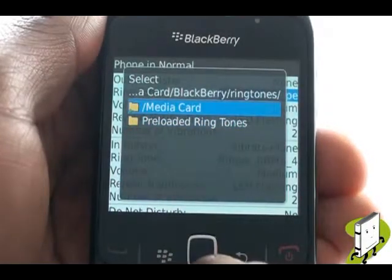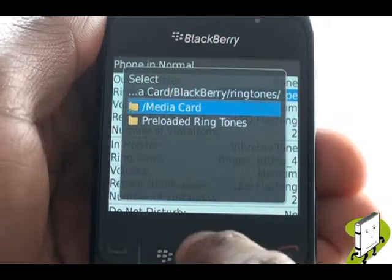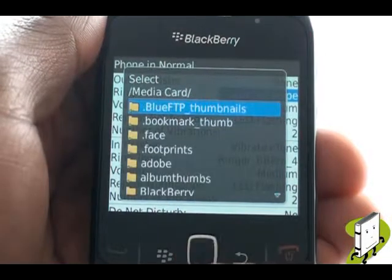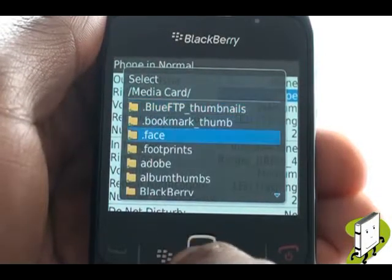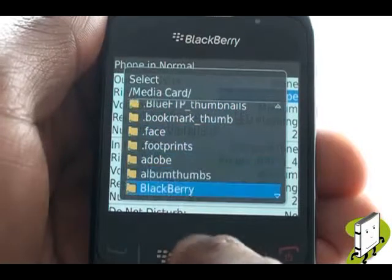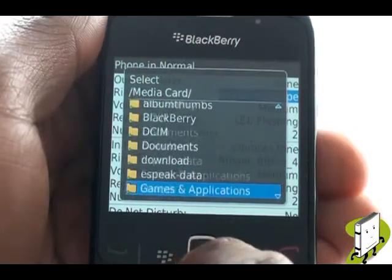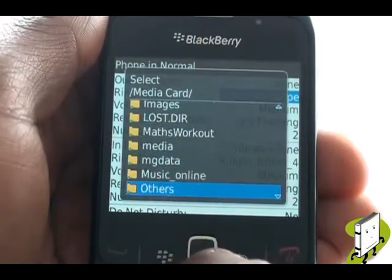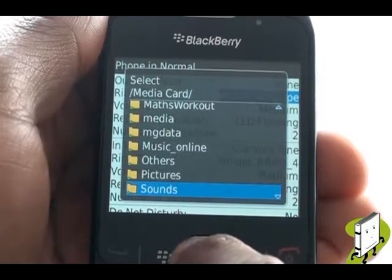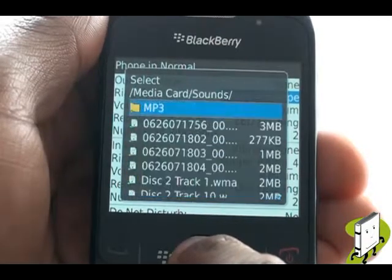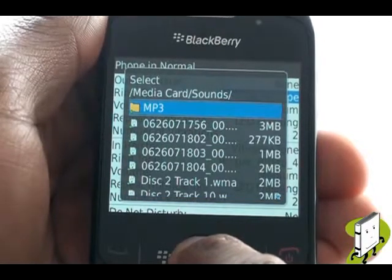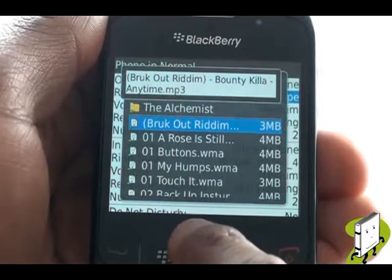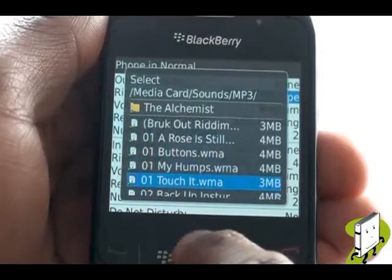Select media card. This is your external microSD memory card. Now find and select your sounds, MP3, or music folder. To preview a track, just scroll over and hover over it. Now select your desired MP3 music track.